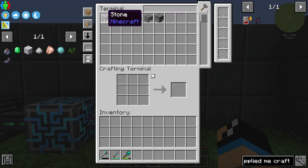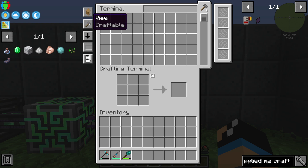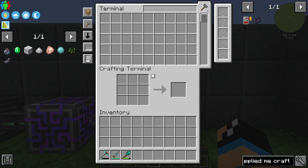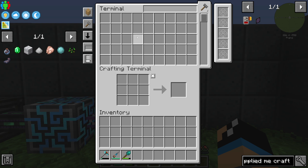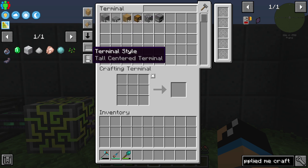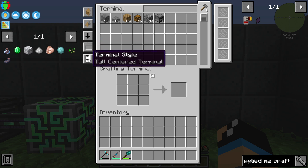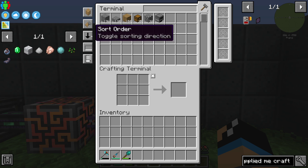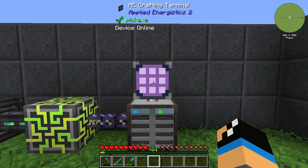My favorite thing is to see which item I have the most of. You can also change the view so you can set the terminal to craftable mode, which means if you have auto crafting set up later you can choose what you want to auto craft. There is also a search box mode and a terminal style option, but the top three settings are the most important ones to configure.